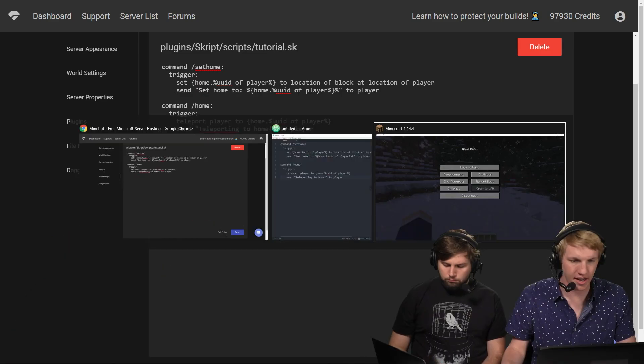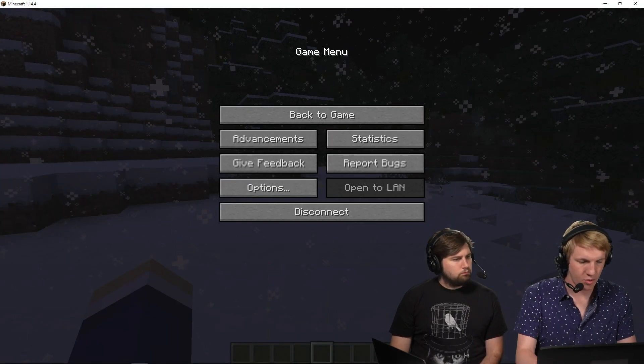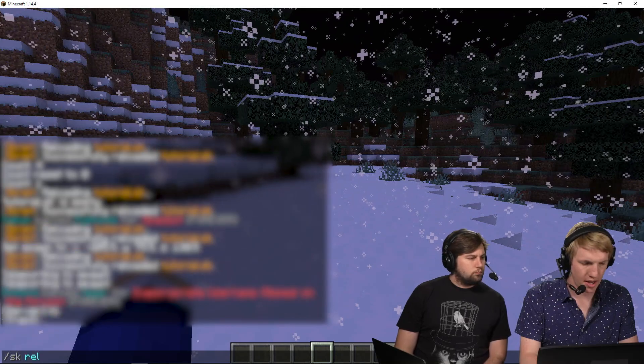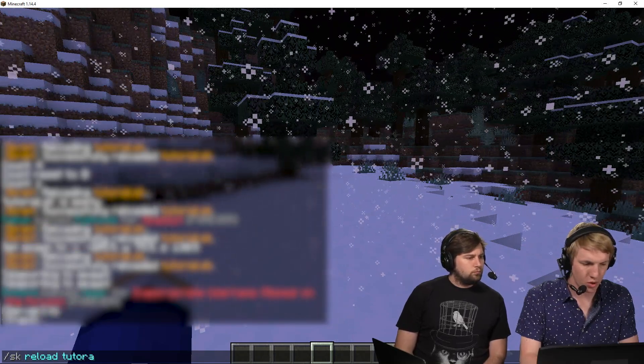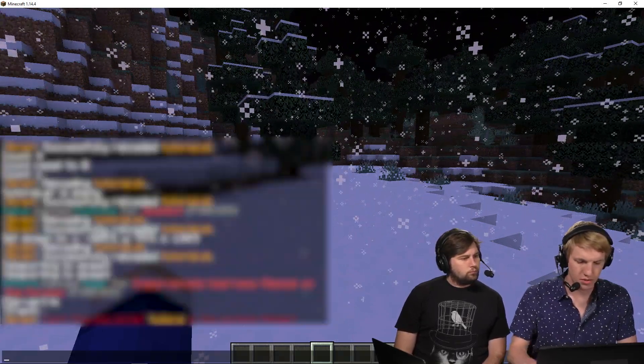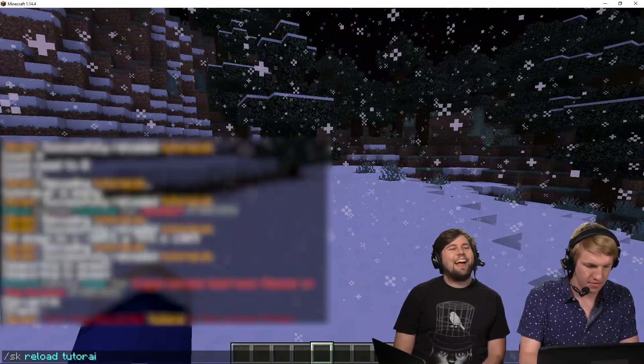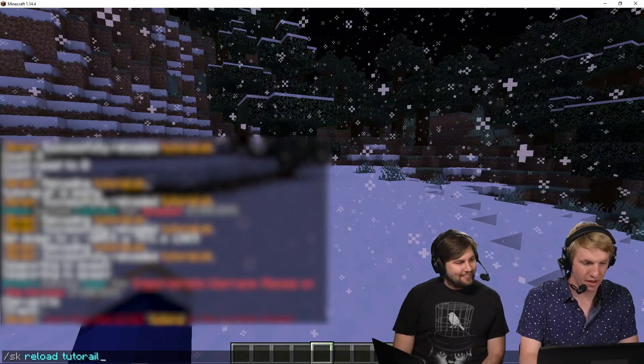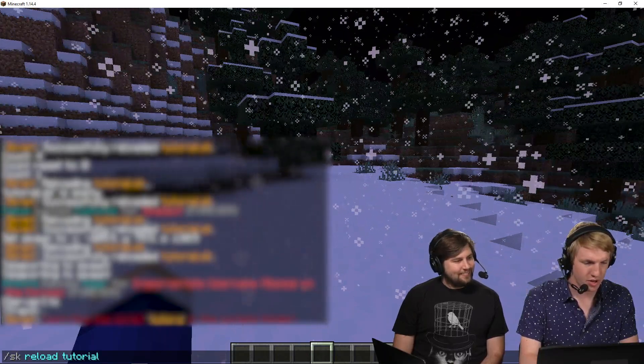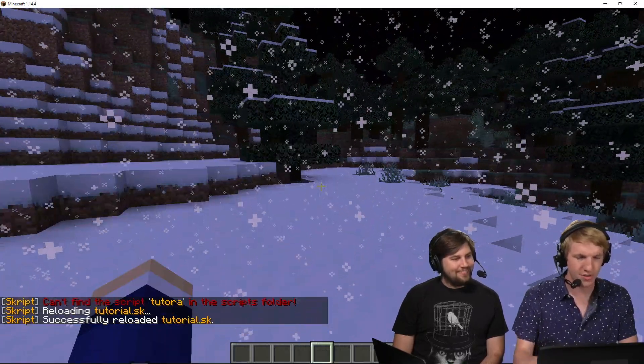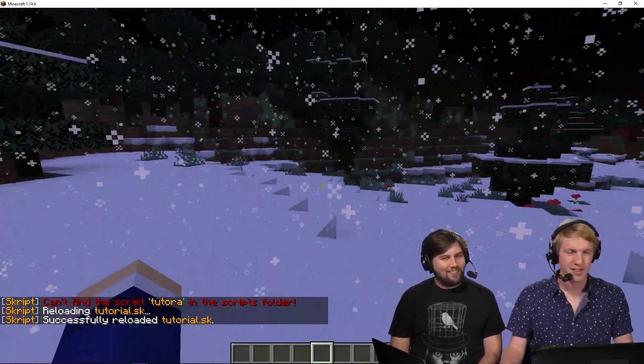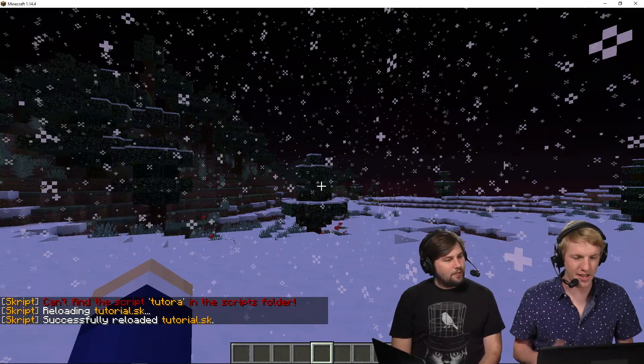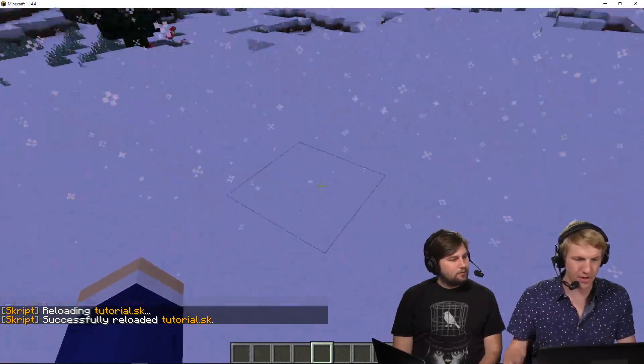We're going to head in game and we are going to do slash SK reload tutorial. Whoops, I missed a few keys. Tutorail, tutorial. There we go. That's tough. That's fun. And then we've got our thing here.